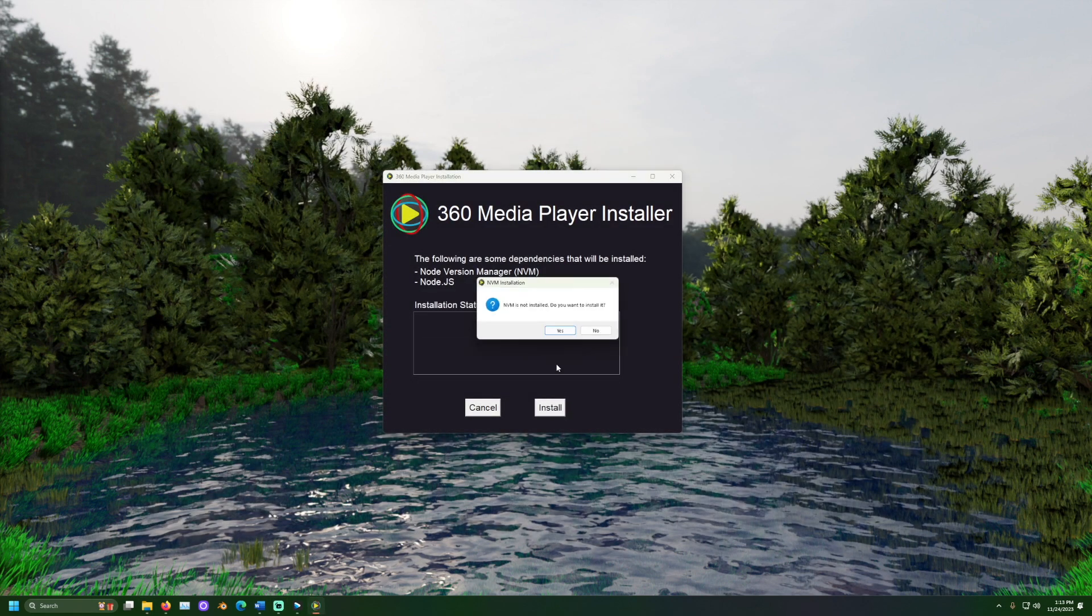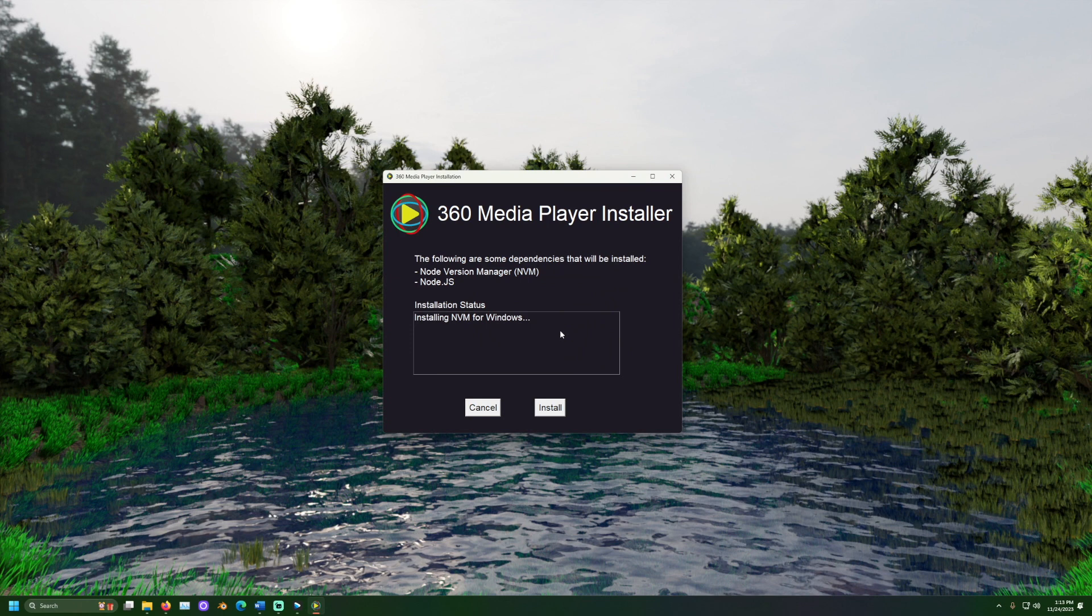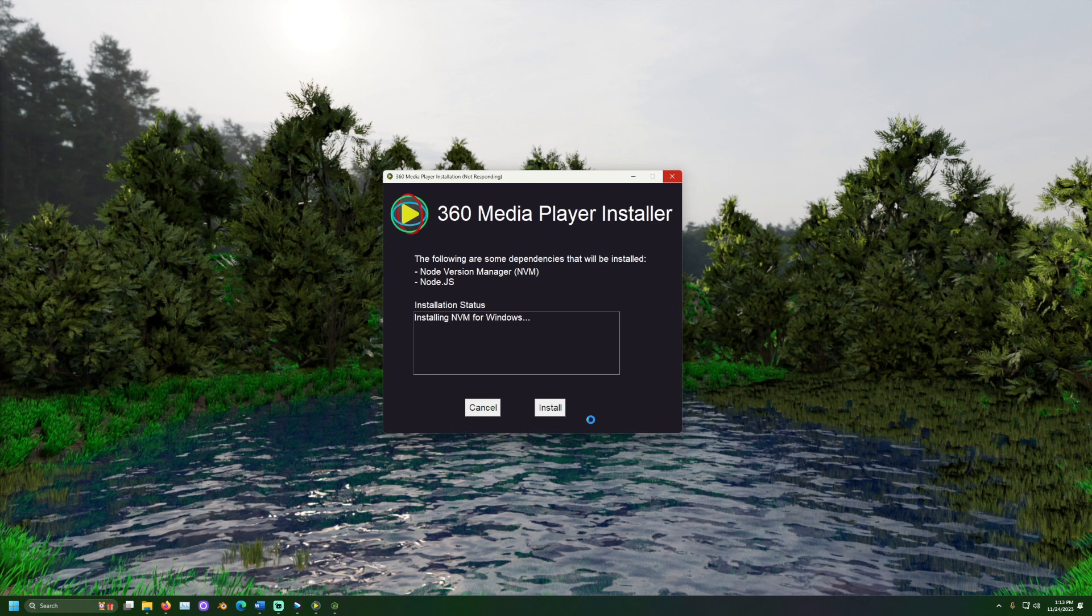Once the installer is open click install. From here the installer will attempt to download and configure the software necessary to run the media player. This includes software such as node version manager and node.js. These programs are used to host the application and share the files over your network.